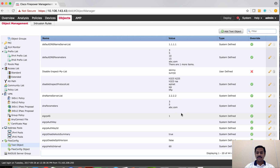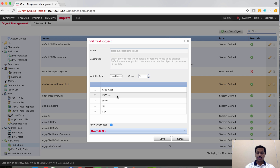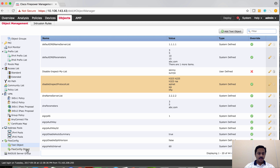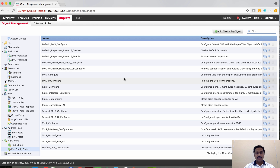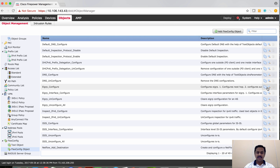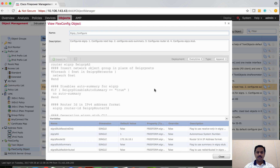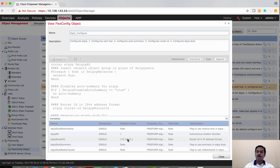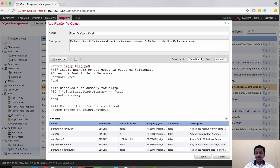Apart from that, the FMC also has predefined variables used in the FlexConfig object, which you can use and modify. For example, the inspect protocol already has a default disabled inspect protocol with a list of protocols used in inspect policy map — you can change those values and use them in the FlexConfig object. On the FlexConfig object, there are also predefined FlexConfig template objects ready to use. For example, if you want to configure EIGRP, you can use the pre-built template and then configure EIGRP on your Firepower Threat Defense. All you need to do is go to the respective variables in the text object and change the values according to your needs, or copy-paste it to a new FlexConfig object and modify accordingly.